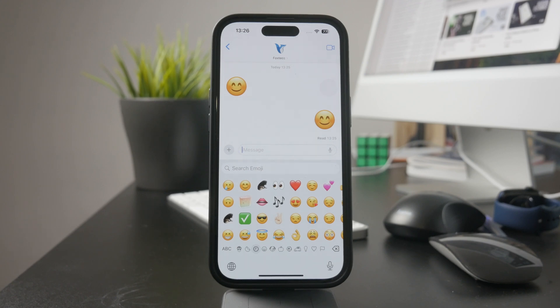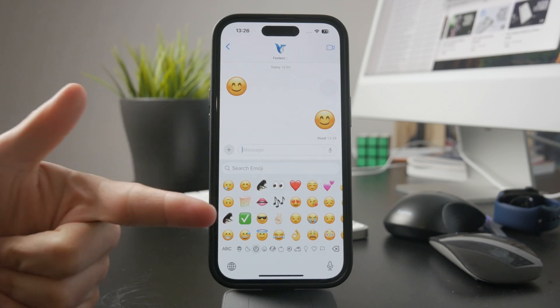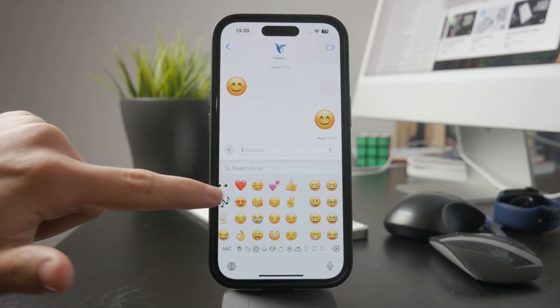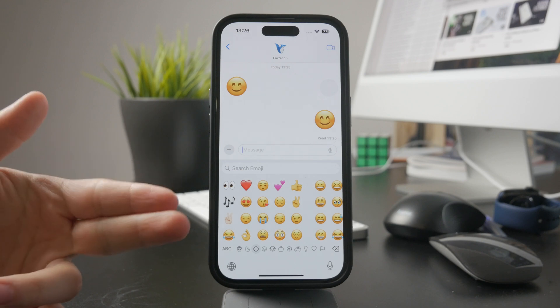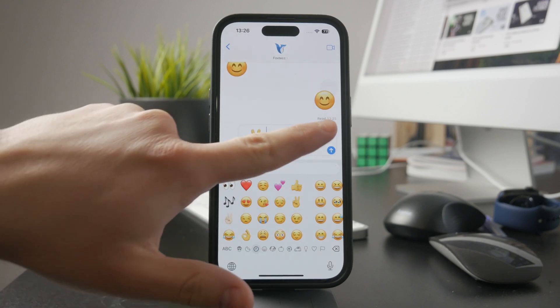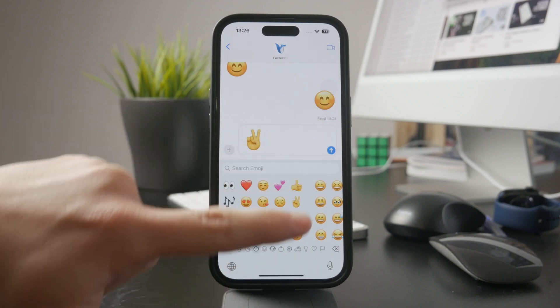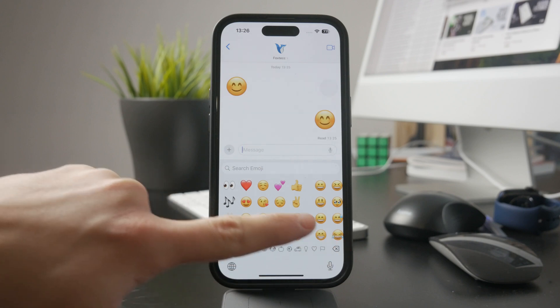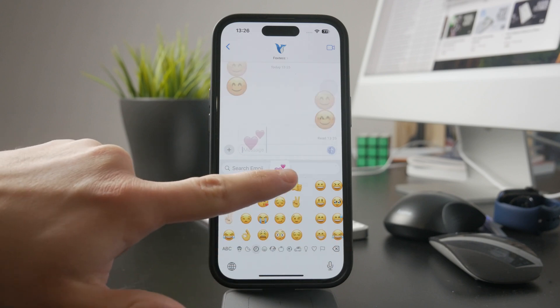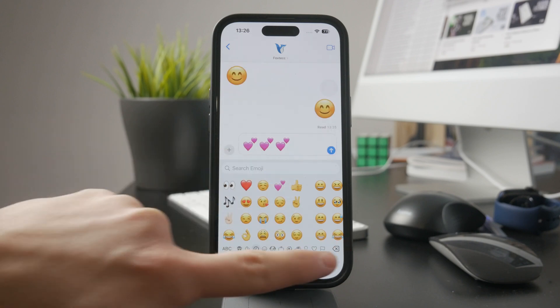First, the main reason emojis appear large is how they're sent. If you send a single emoji on its own in a message bubble, it automatically enlarges. The same happens when you send two or three together — they'll still be slightly bigger than regular text.